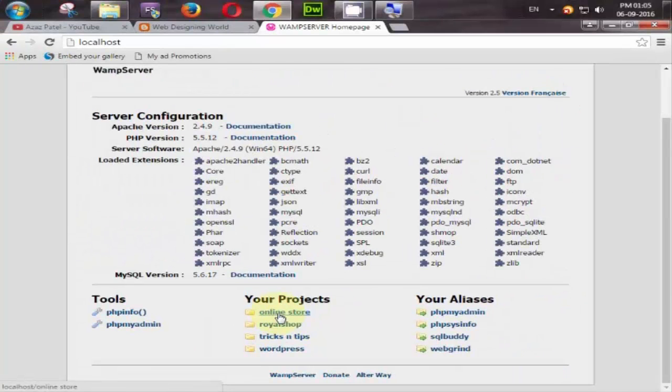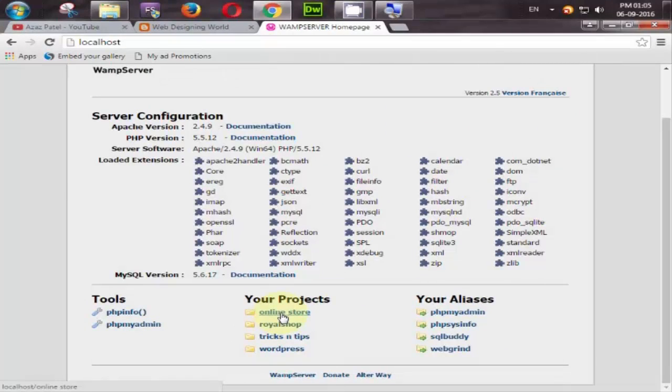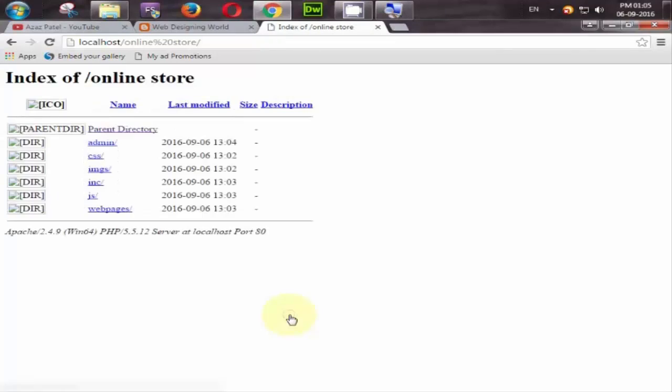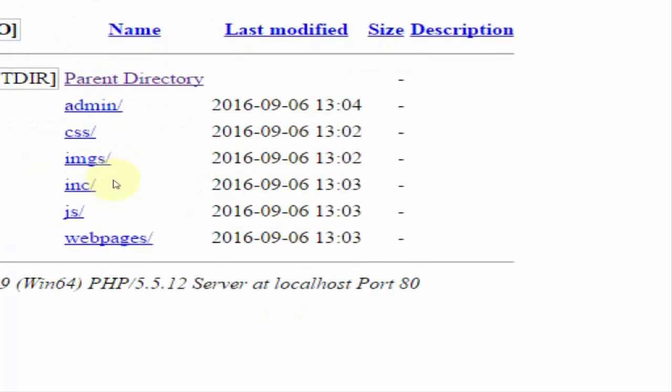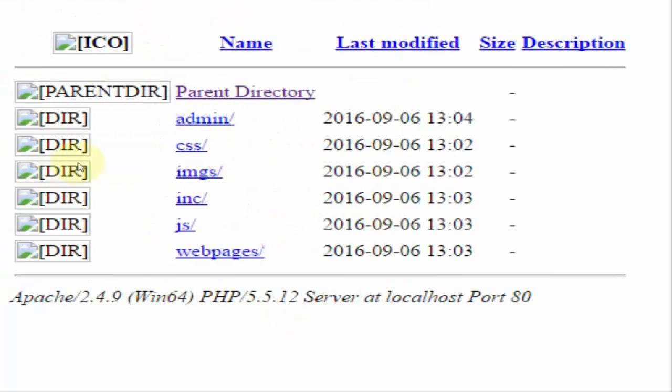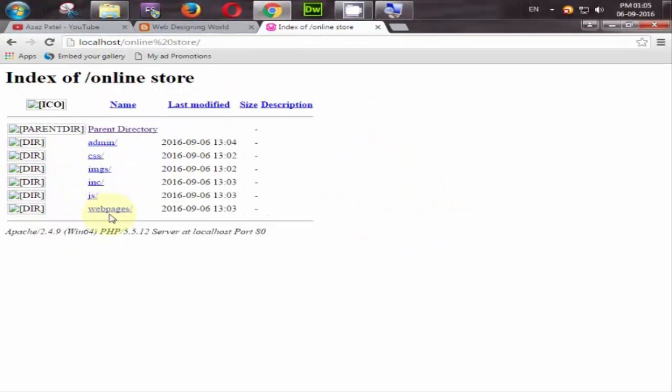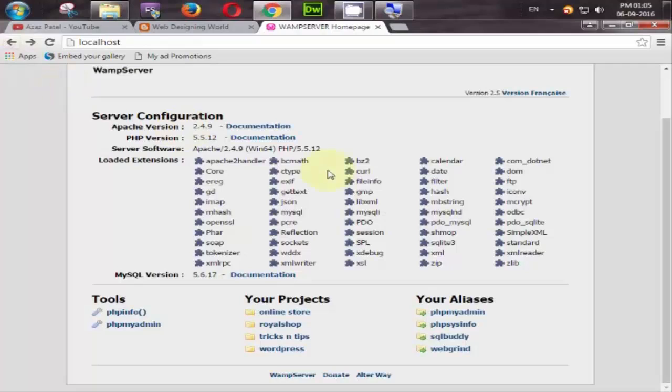So how can we run this project. Simply click on it online store. But look at here. Here are the directories available which is our folders. So this is about how to run our website on browser.